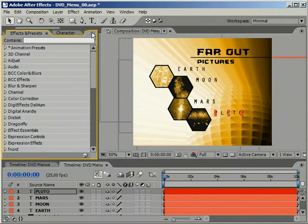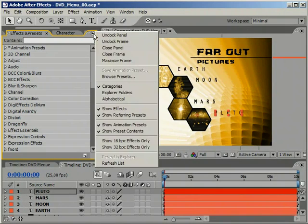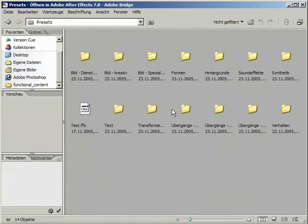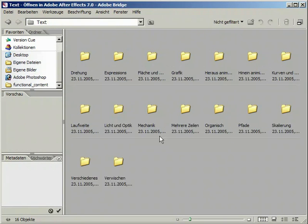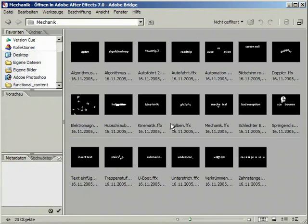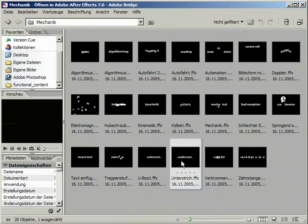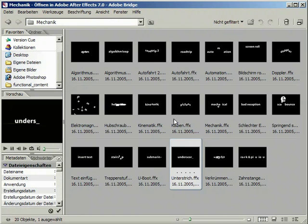With all the basic labeling laid out beautifully, it's one last time to switch over to Bridge and select the preset. This comes again from the mechanical category and is a simple underscore type in effect.